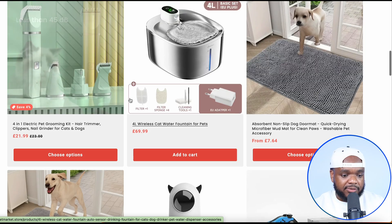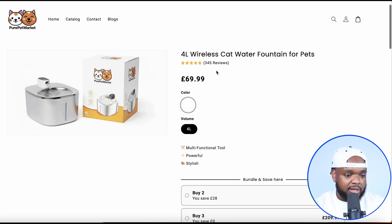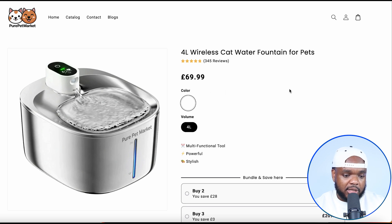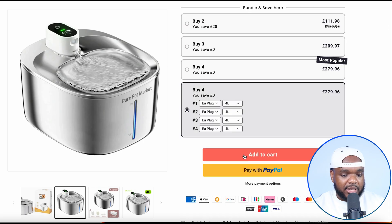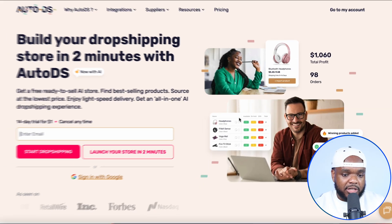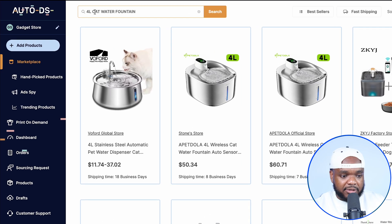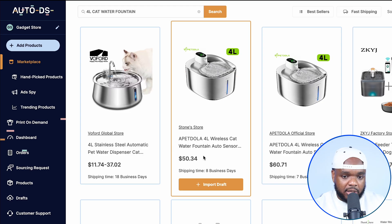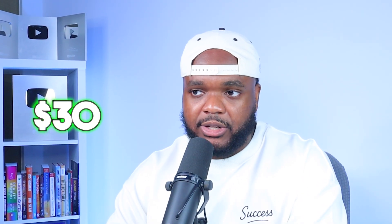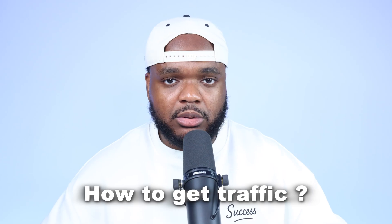The product I'm going to focus on specifically in today's video is this wireless cat water fountain. As we can see on the site, it's currently available for people to buy, they can add it to their cart and check out using PayPal. The price it's selling for is around £69, which is probably around $80. But if I quickly log into my AutoDS account, the exact same product is available for $50. It also comes with eight business day shipping time, which means that when I make a sale for around $80, AutoDS is automatically going to ship the product directly to my customer, leaving me with around $30 gross profit.